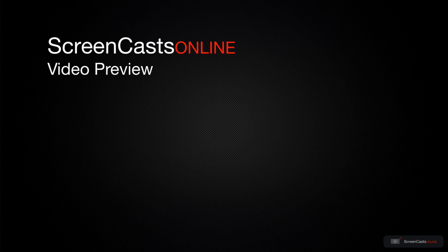That's just a quick preview of one of this week's Apple-related tutorials from ScreenCastsOnline.